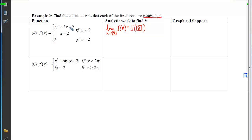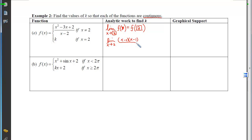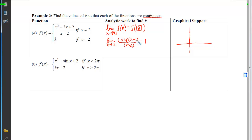To find k, we first compute the limit as x approaches 2. Not equal to 2 means we're in the top branch. Factoring the top to cancel the x−2 in the denominator, we see this behaves just like x−1. Plugging 2 in gives an output of 1. Graphically, the first branch says we're on the graph of x−1 as long as x doesn't equal 2.